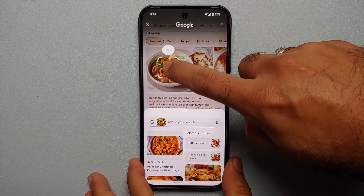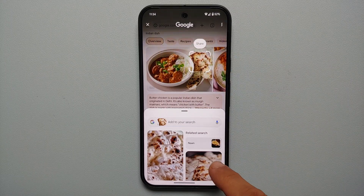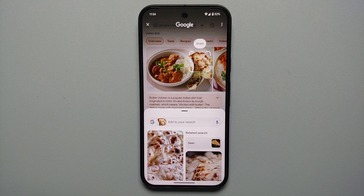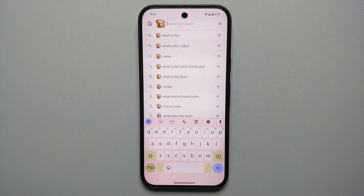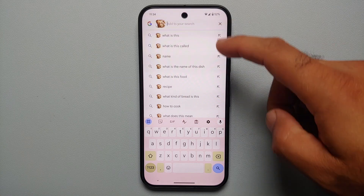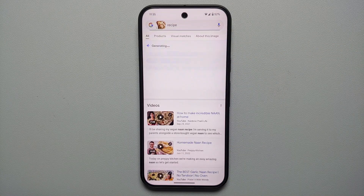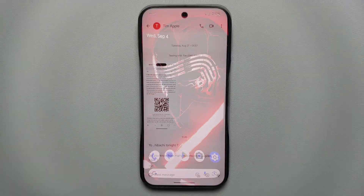If I press and hold in the center of the selection I can move it around, and once moved it now detects the selected area is not butter chicken but instead naan. The search also has context — if I select 'Add to your search' I get options like 'What is this called?' or 'Recipe,' and selecting Recipe gives me recipes about naan and how to make them.